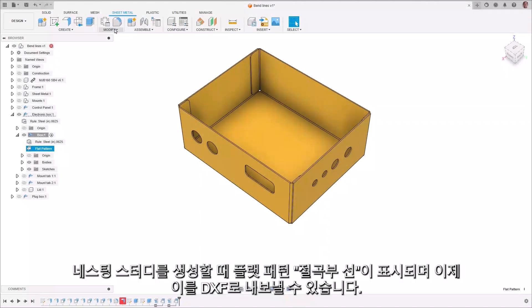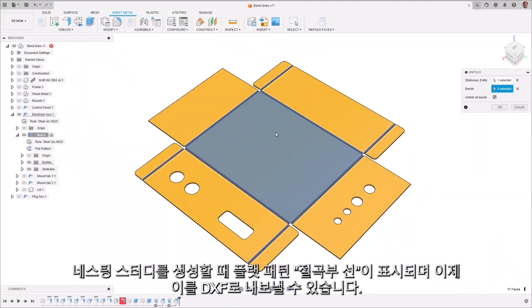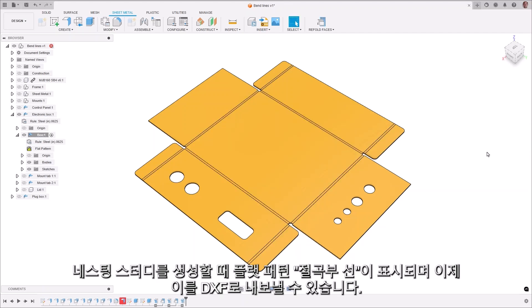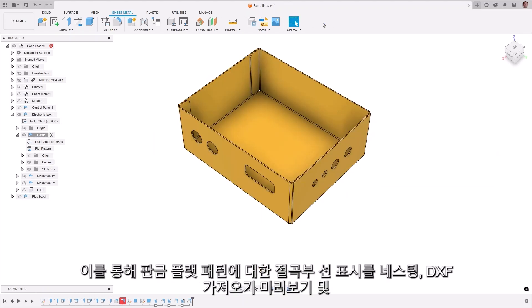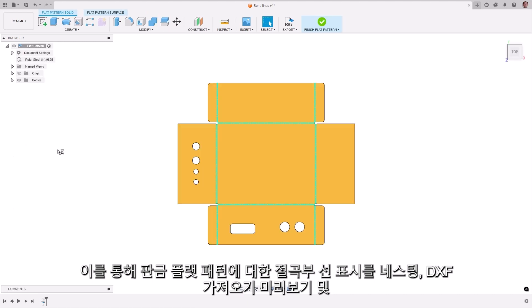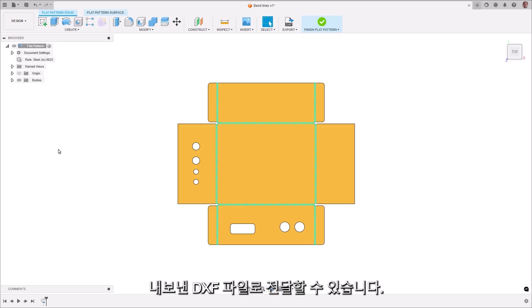Flat pattern bend lines have been visible when creating a nest study, and you can now export those to a DXF. This enables the display of bend lines for sheet metal flat patterns to be carried across nesting, DXF import preview, and the exported DXF files.